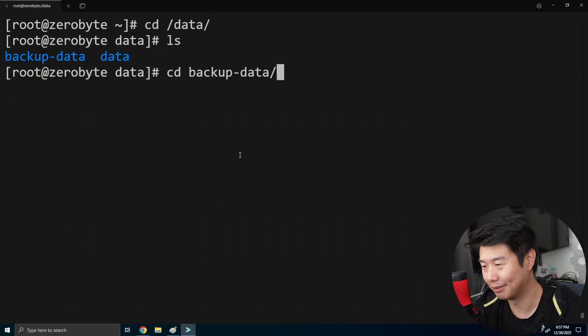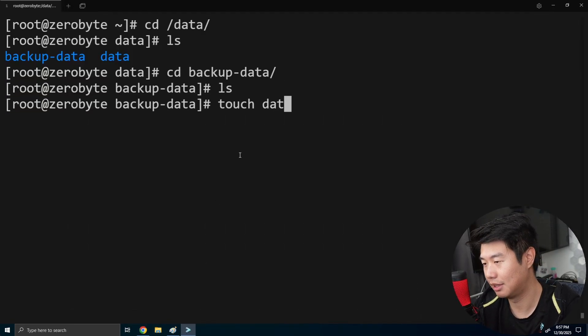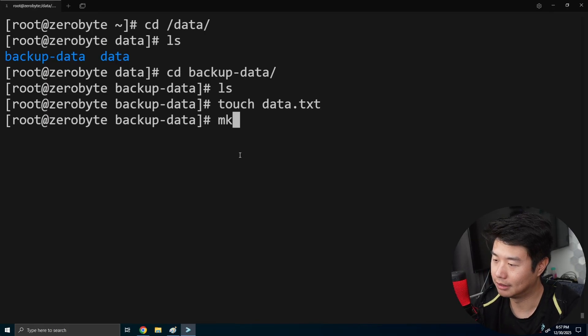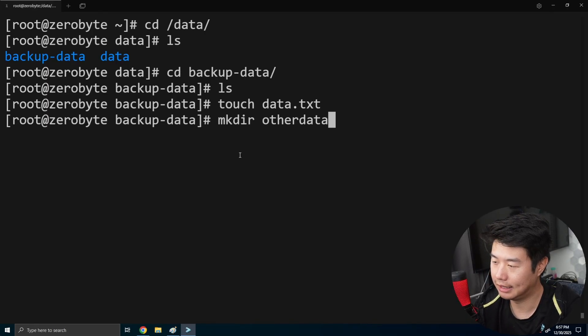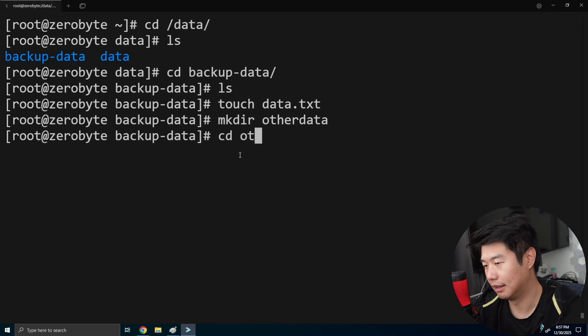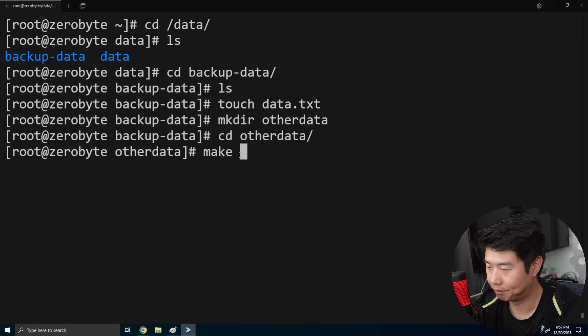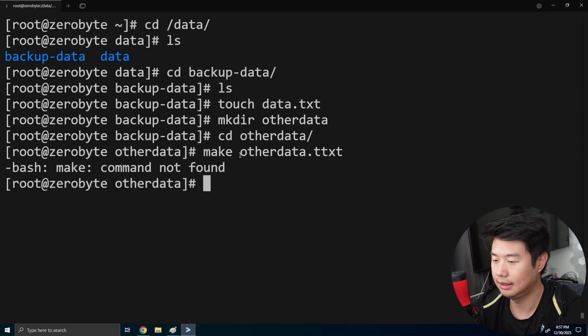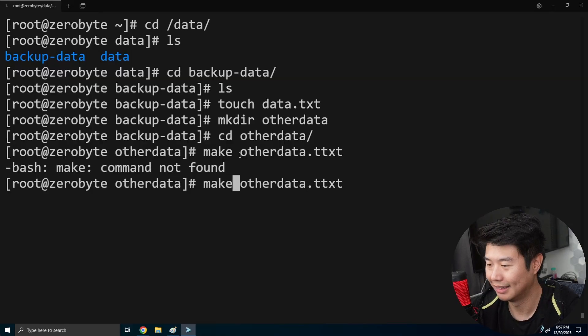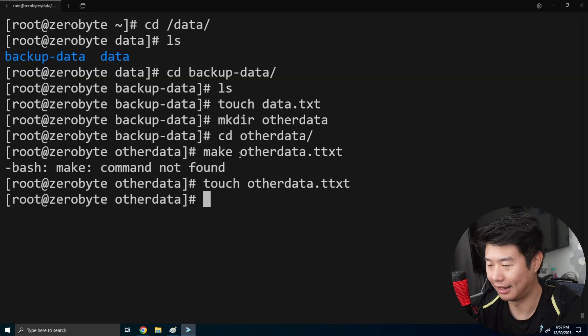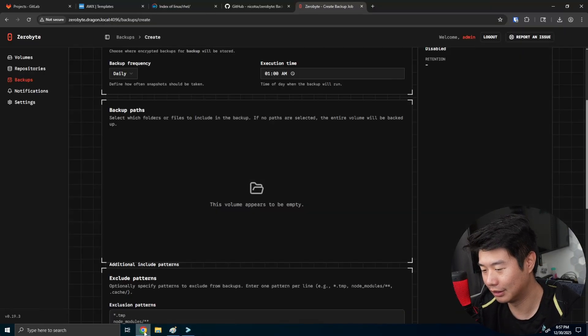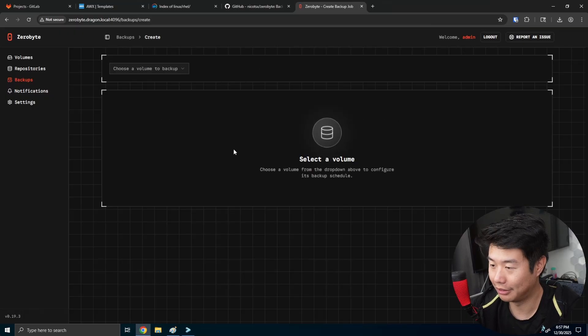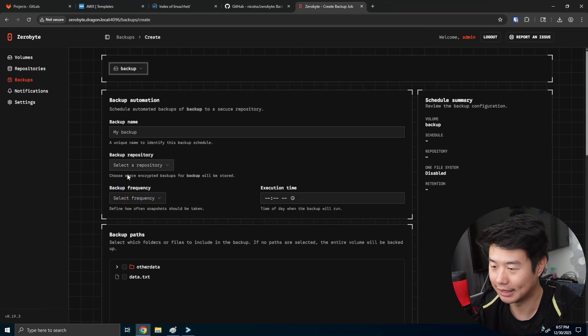So let's actually go to backup data, touch data dot txt, make directory other data, other data, data txt. Oh, okay. So now we have a few photos and a few directories. I'm going to have to reload this page to actually see those things.